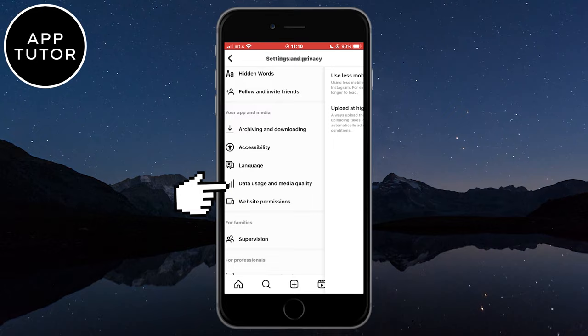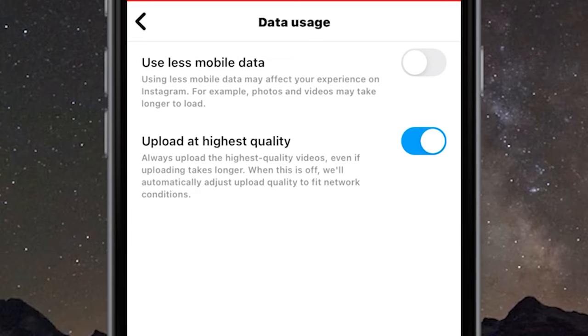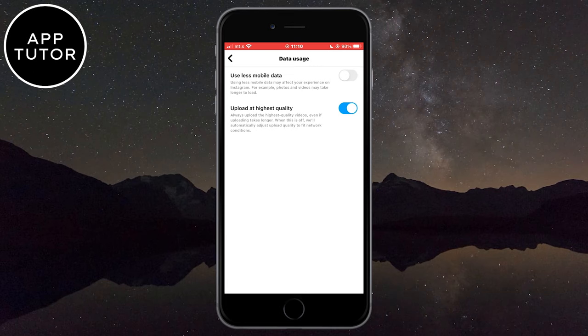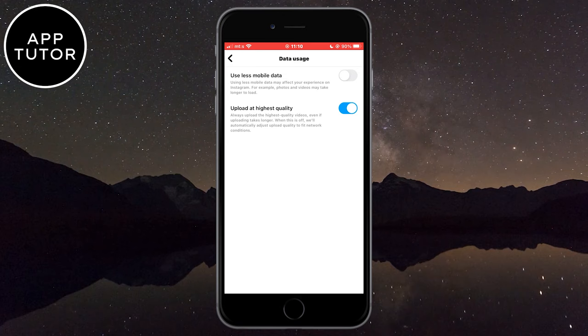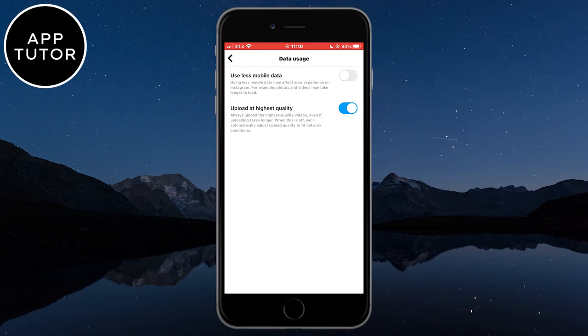If the 'Use Less Mobile Data' option is enabled, that may be the reason why your Instagram Reels are lagging when you try to open and view them. This is an Instagram feature that allows your device to use less mobile data, but it can affect your experience — photos and videos may take longer to load. If you have this enabled, turn it off and check if that solved your problem.